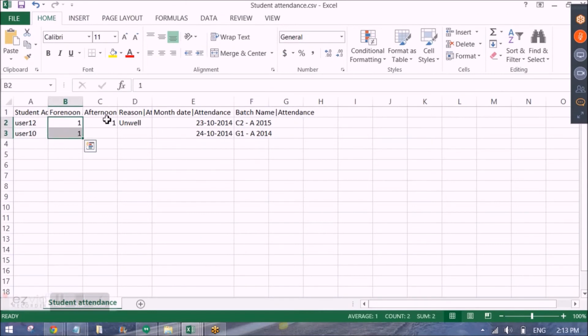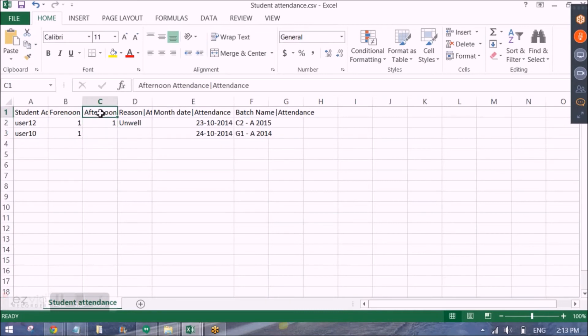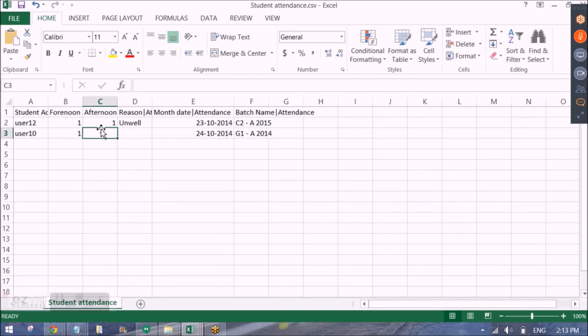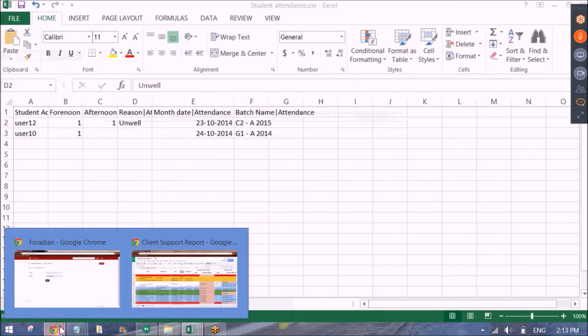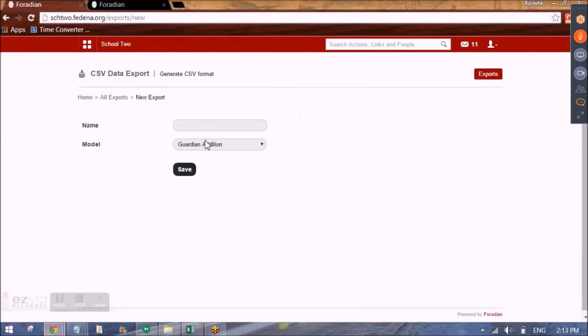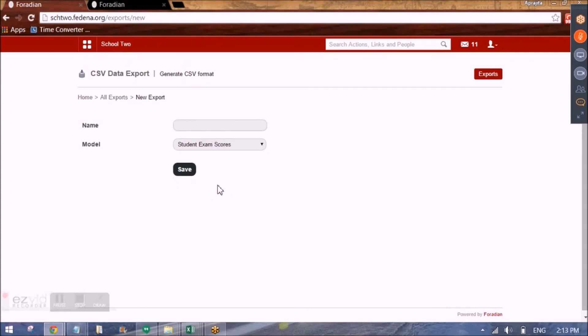So this is the student admission number. The time that he was absent for. Forenoon and afternoon. One means that he was absent for that time. And the reason. The date and the batch. So this is another kind of template that we can use to enter data.